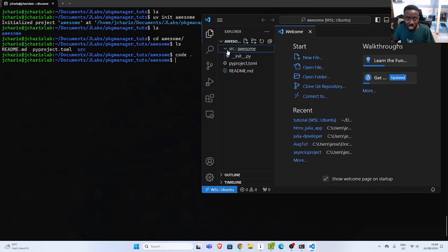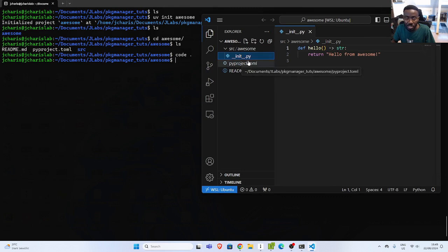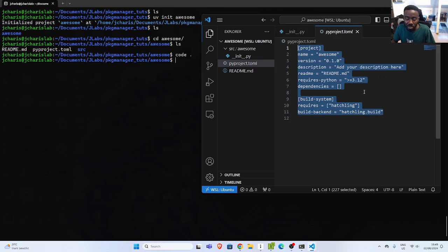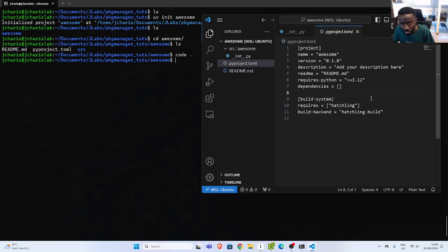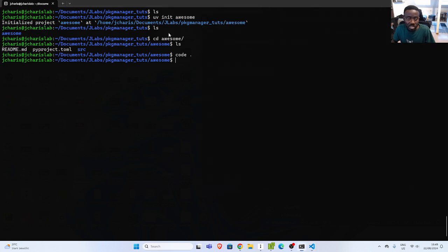Let's trust this project and look at the structure. We have a source directory with a simple init file. We also have the pyproject.toml file, similar to Poetry, which is used to manage all the different settings and dependencies. And then you also have a simple README. So that is how to initialize a project with UV — `uv init <project-name>`.